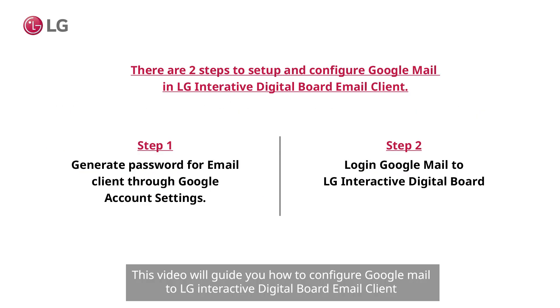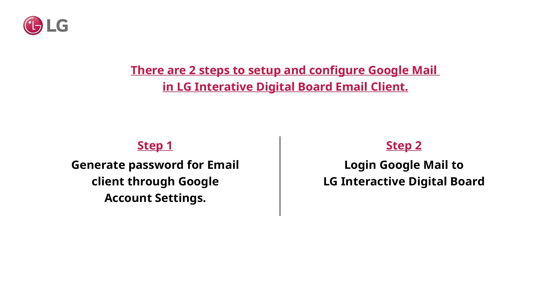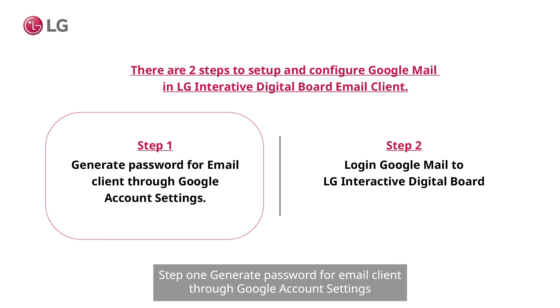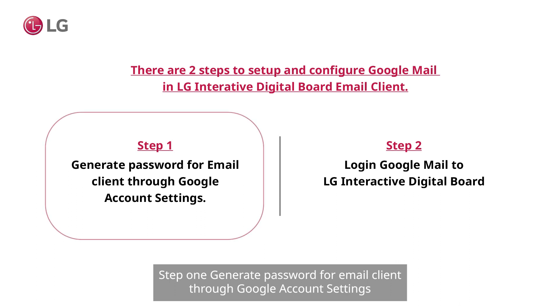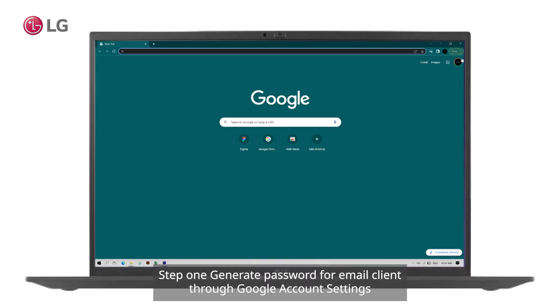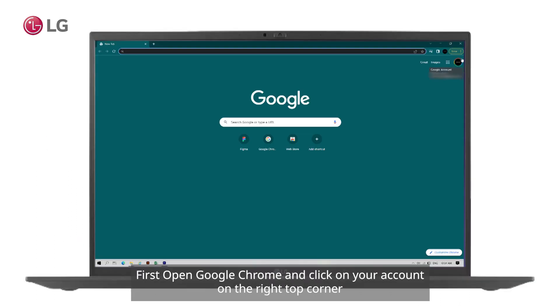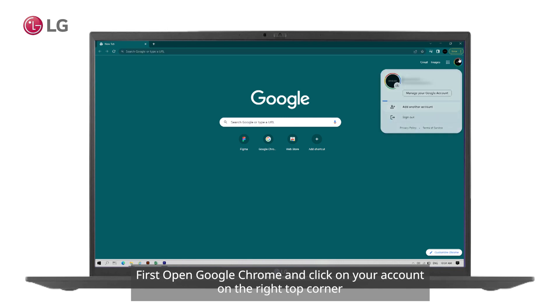This video will guide you on how to configure Gmail to LG's Interactive Digital Board email client. Step one: generate password for email client through Google account settings. First, open Google Chrome and click on your account on the right top corner.